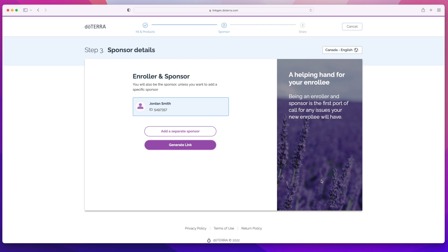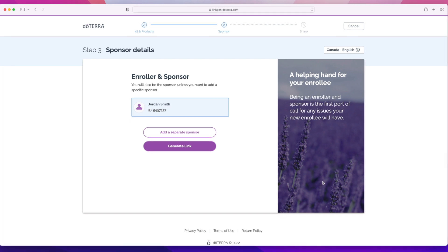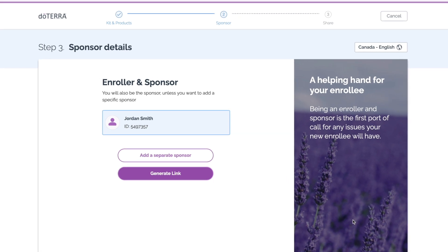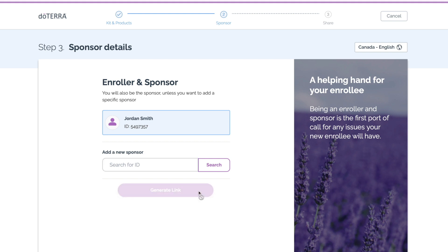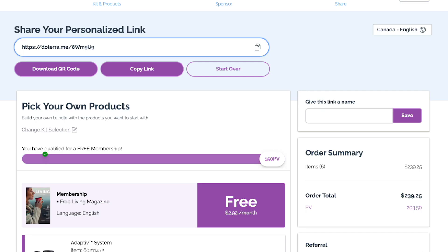On this page, the Link Generator tool automatically selects you as the enroller, so you should see your name and ID right here. If you'd like to add another sponsor from your downline, click here and enter the person's doTERRA ID. Then you're ready to create a link — click on Generate Link to go to the next page.